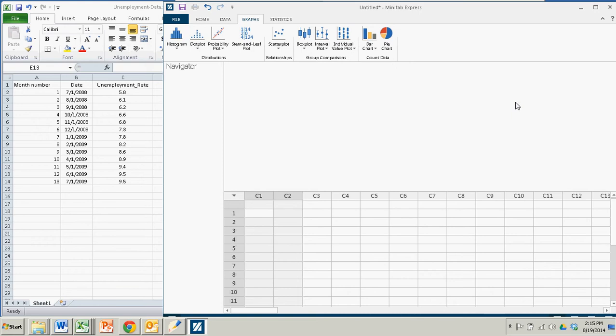Now the difficulty with Minitab Express, unlike the full version of Minitab, is that there is no category for dates.